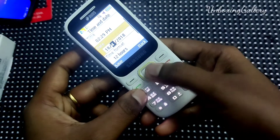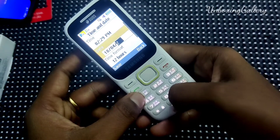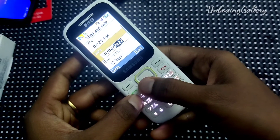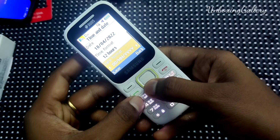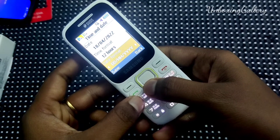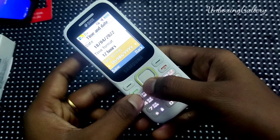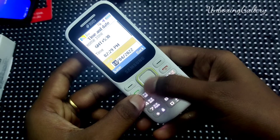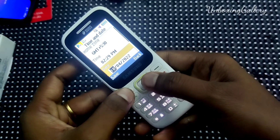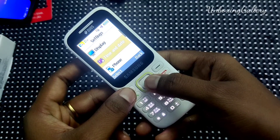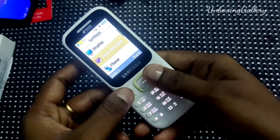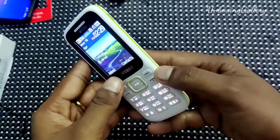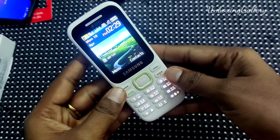Now I change the correct date and correct time. After that, click save, then the saved information will be changed.